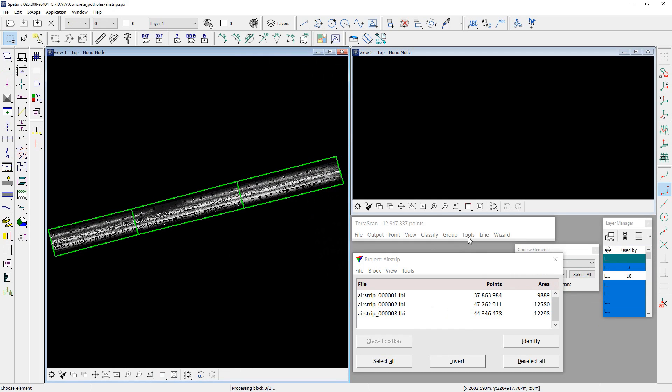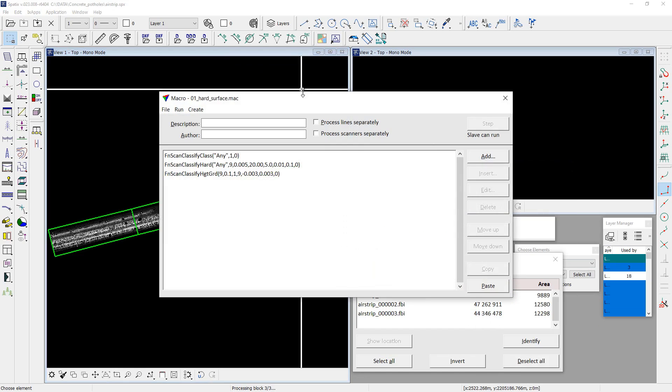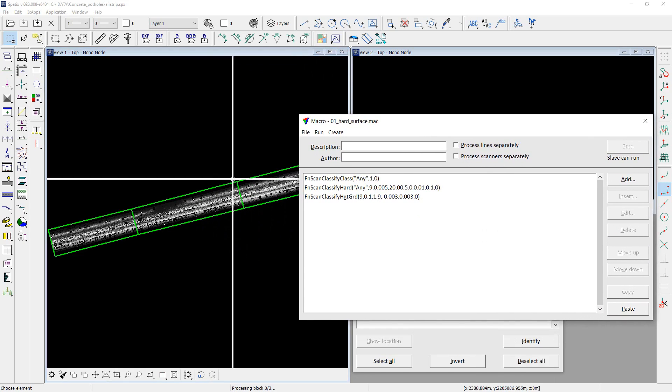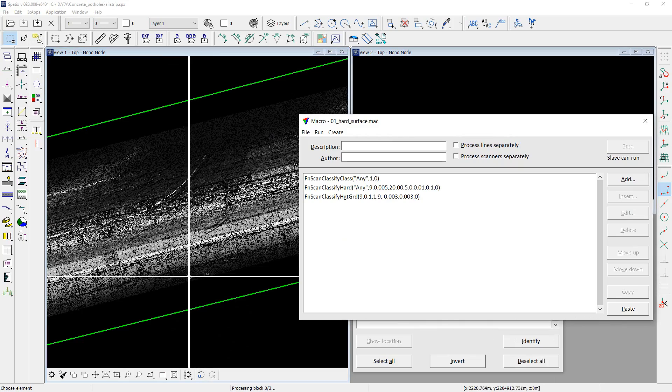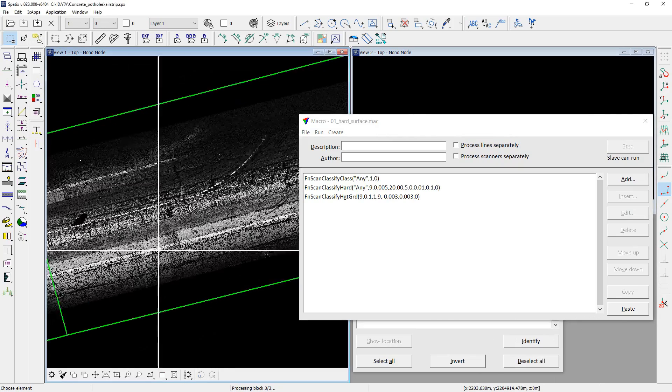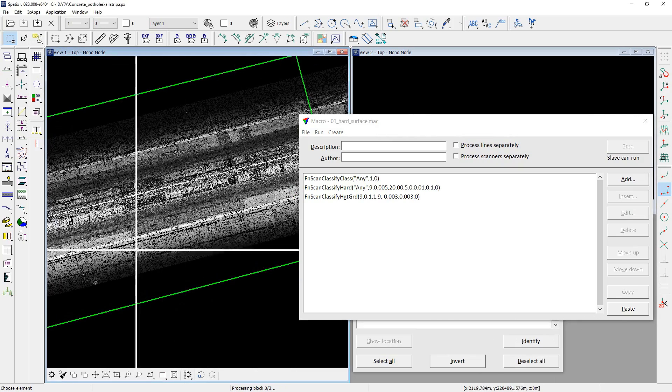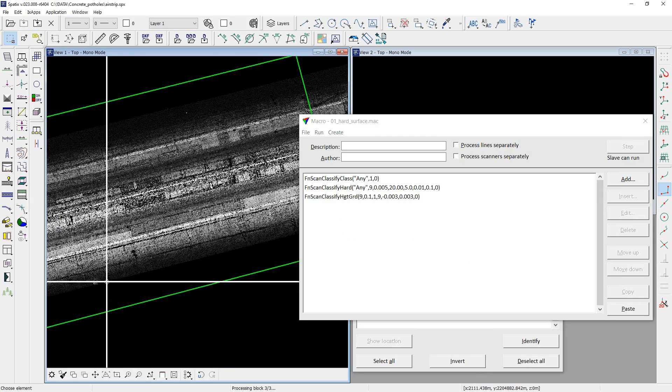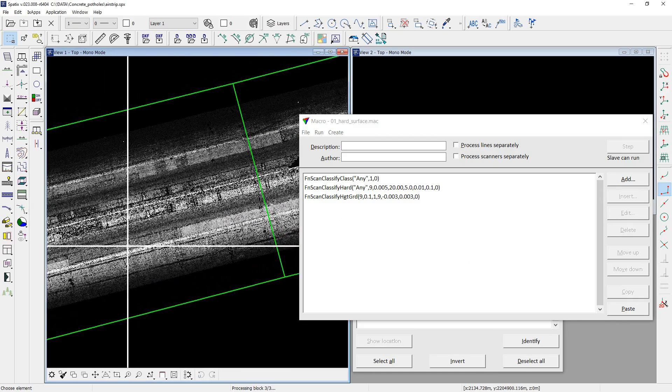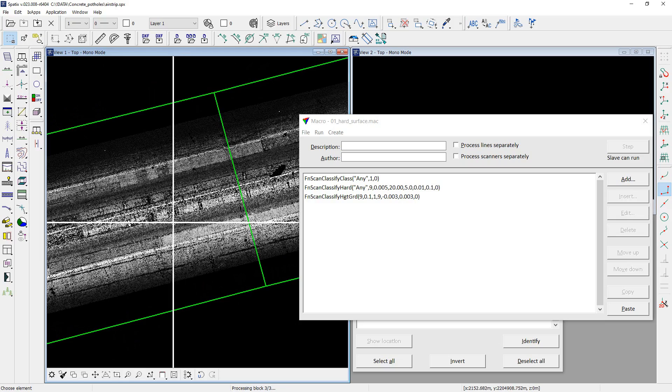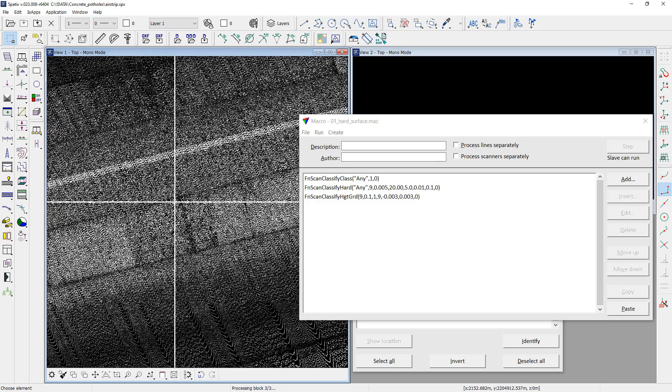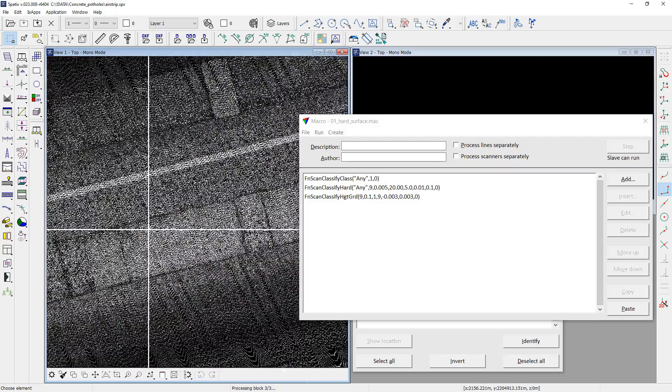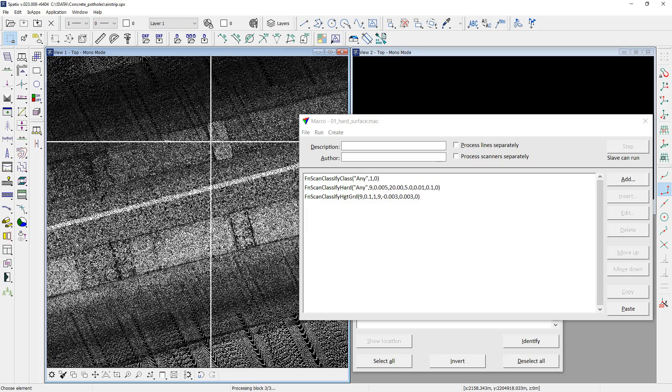The first step is a surface classification to get rid of possible above ground objects like lamps, signs, erroneous points and so on. At the same time, it is necessary to preserve as much as possible points that actually belong to the surface, including small potholes.